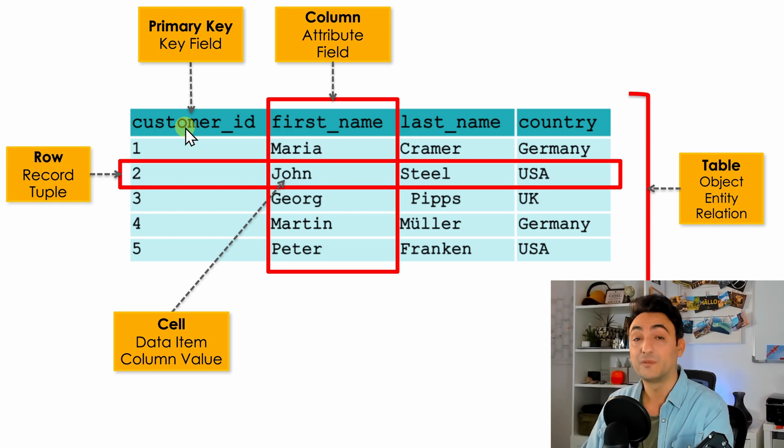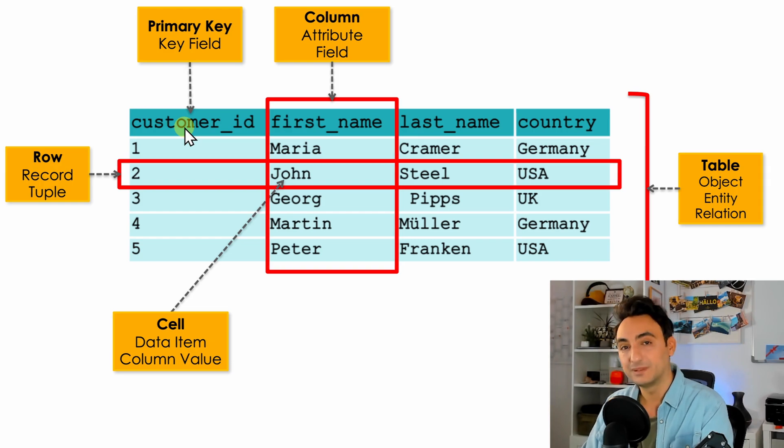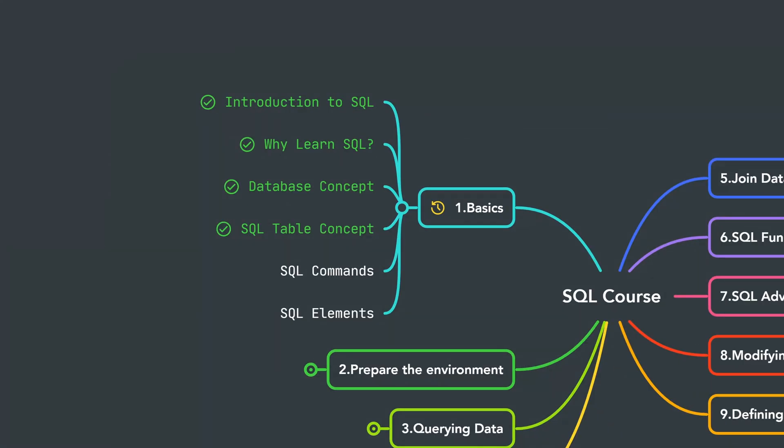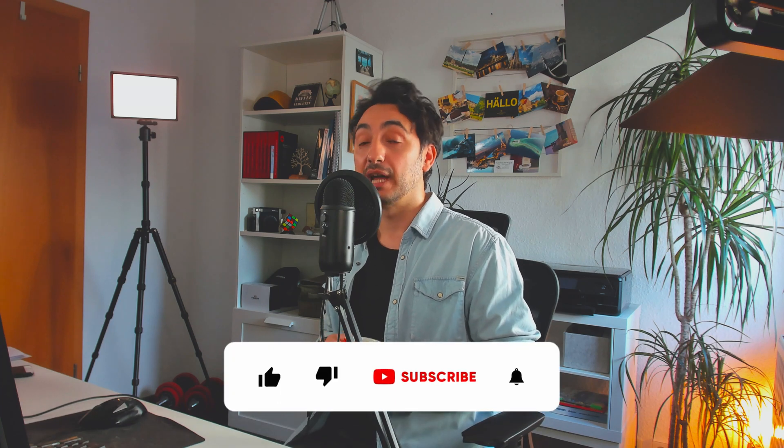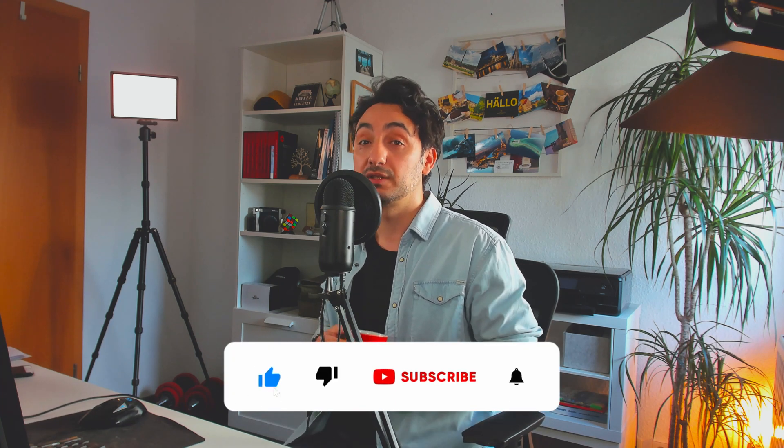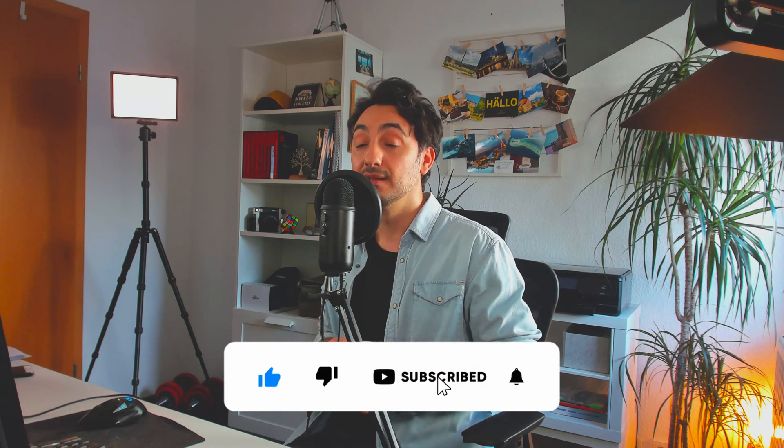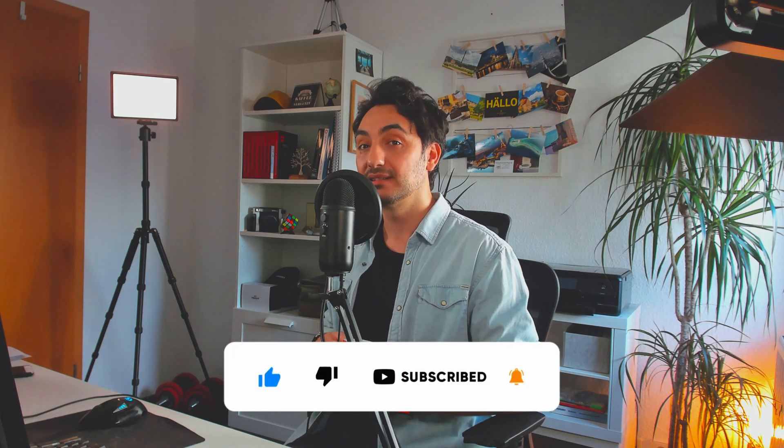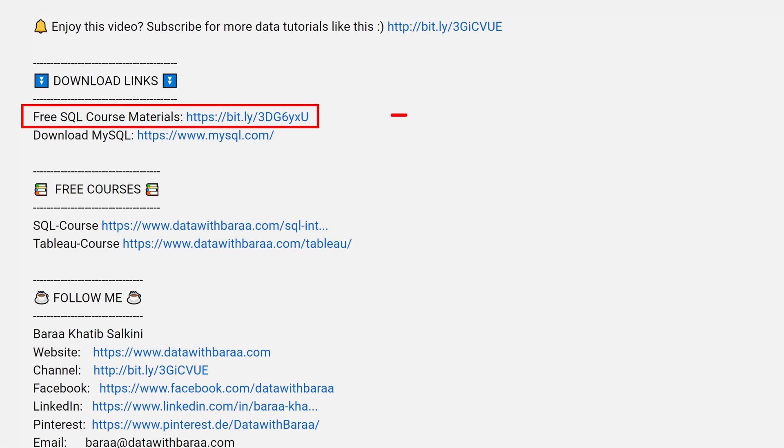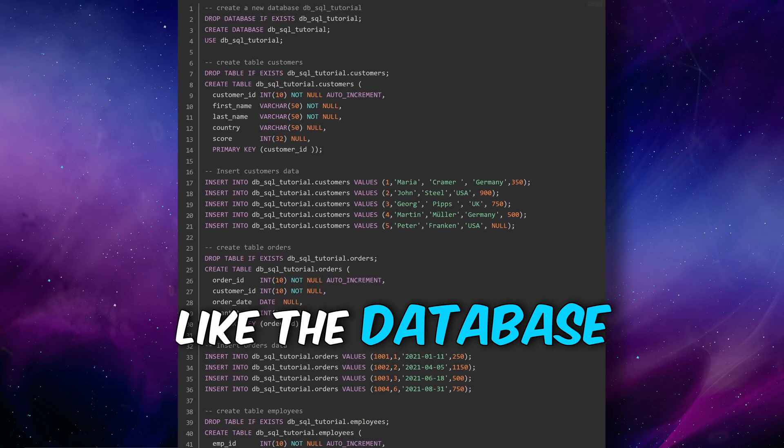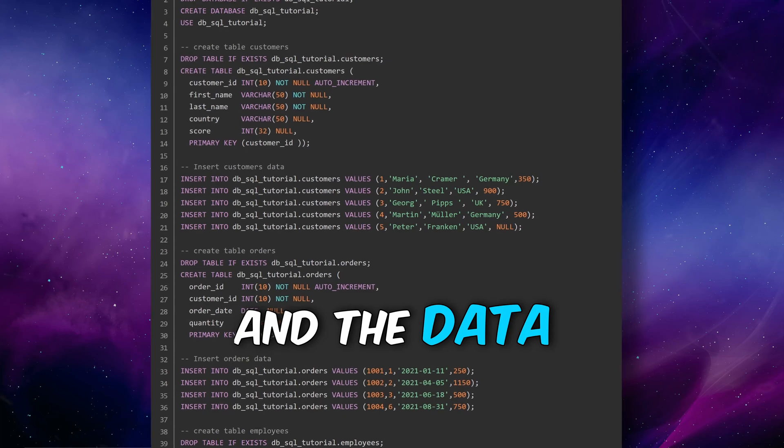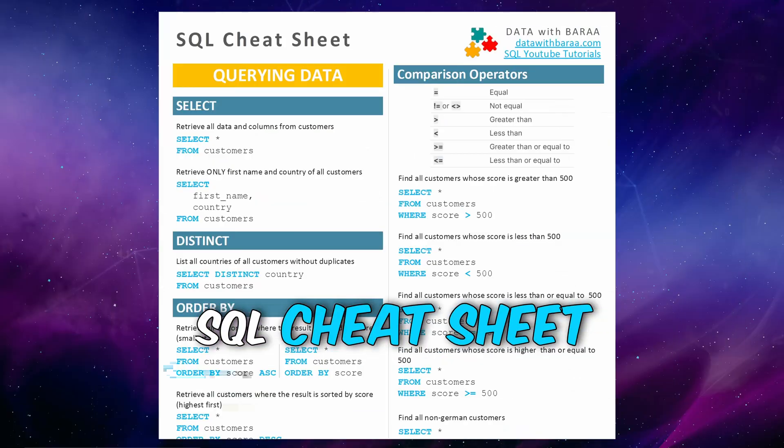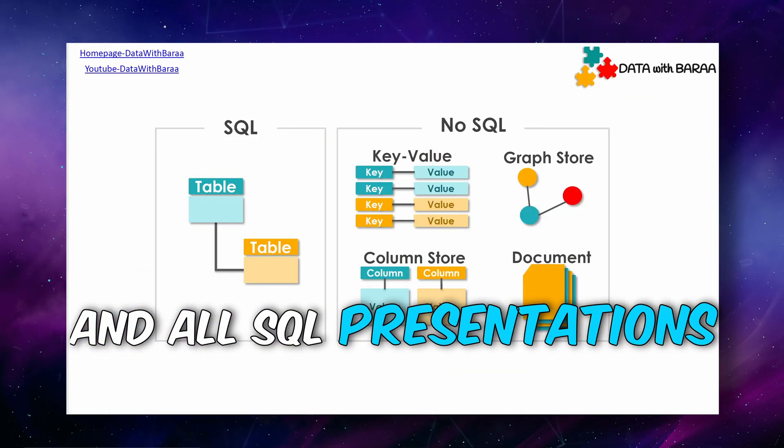All right, that's all the main components of the SQL tables. That was the concept and the main components of SQL tables and next we're gonna start talking about the different types of SQL commands. If you like this video and my work and you want to support the channel, then subscribe, like, and comment. In the video description you will find a link to free SQL materials like the database and the data of this tutorial, the SQL cheat sheet, and all the presentations. Thank you so much for watching and I will see you in the next tutorial. Bye!